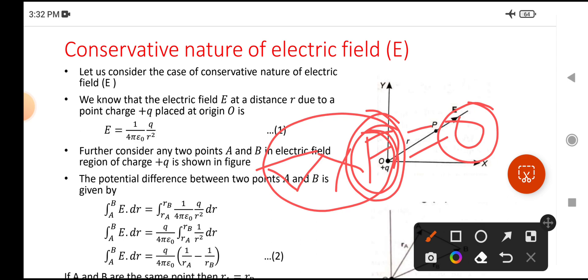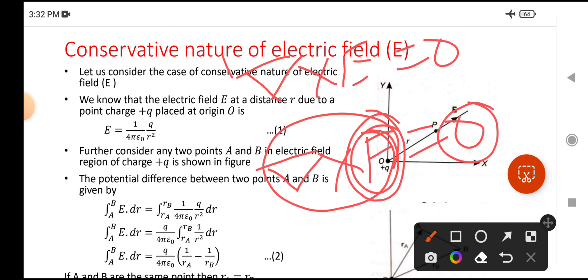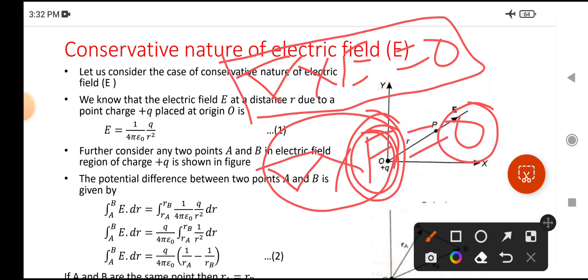Here, instead of F, we are going to prove that del cross E equals zero. If we prove that del cross E equals zero, then E is said to have the conservative nature of the electric field.